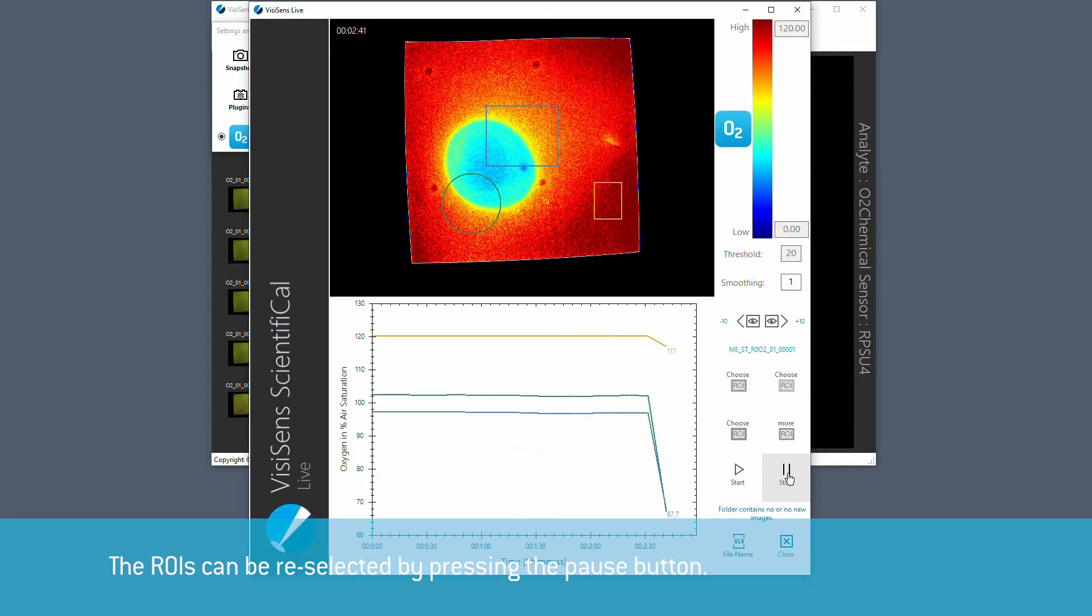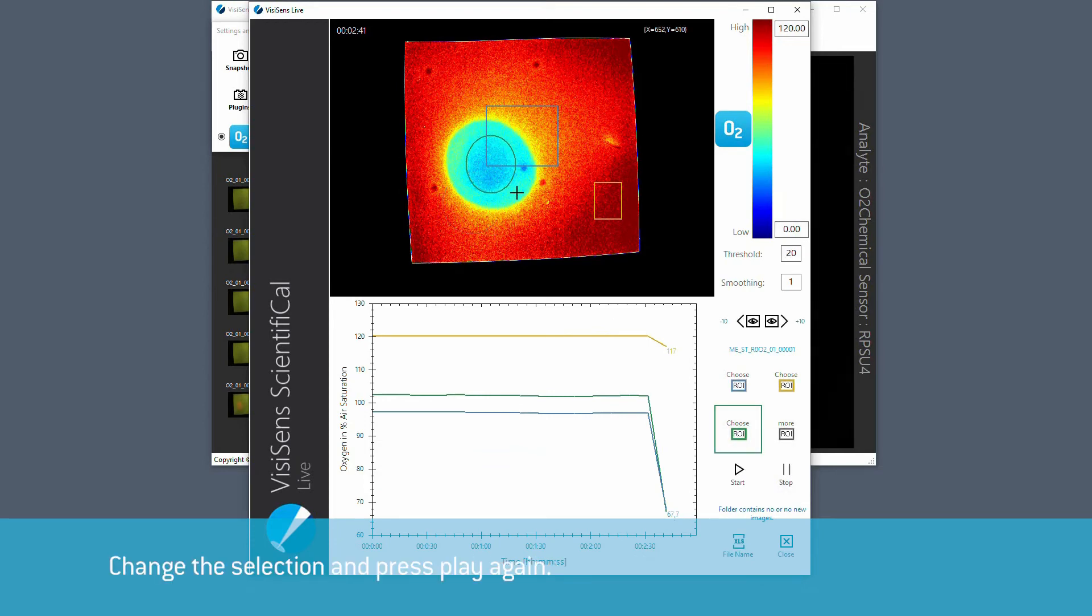The ROIs can be reselected by pressing the pause button. Change the selection and press play again.